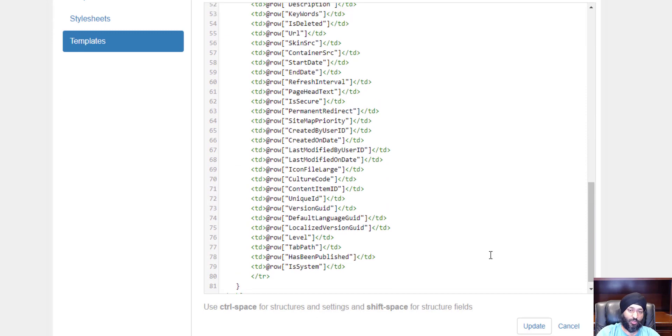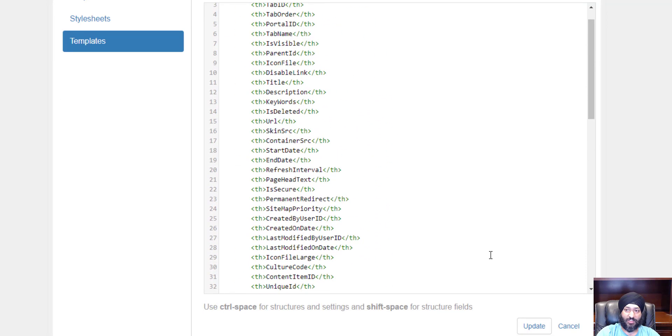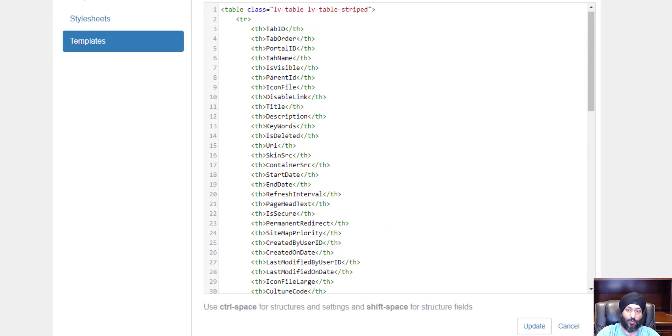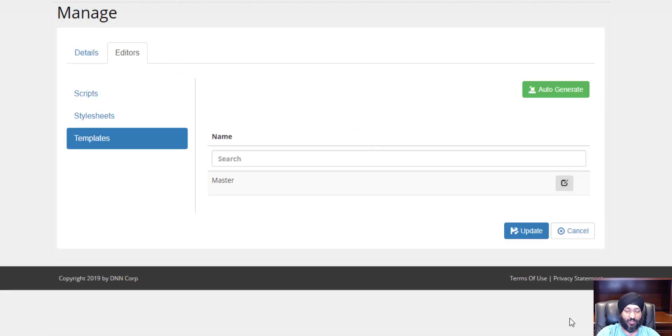You're more than welcome to edit this. There's a separate video you can refer to on how to customize templates. For our purposes, I'm going to leave it the way it is and just hit update.